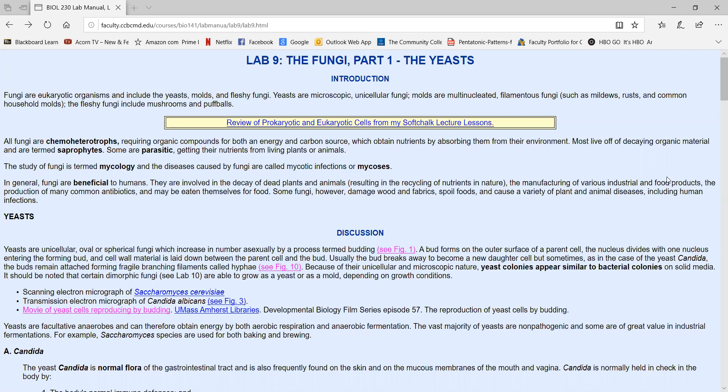In labs 9 and 10, we're going to be looking at the fungi. In lab 9, we'll be looking at yeasts, and in lab 10, we'll look at the molds. So let's start with an introduction to fungi.